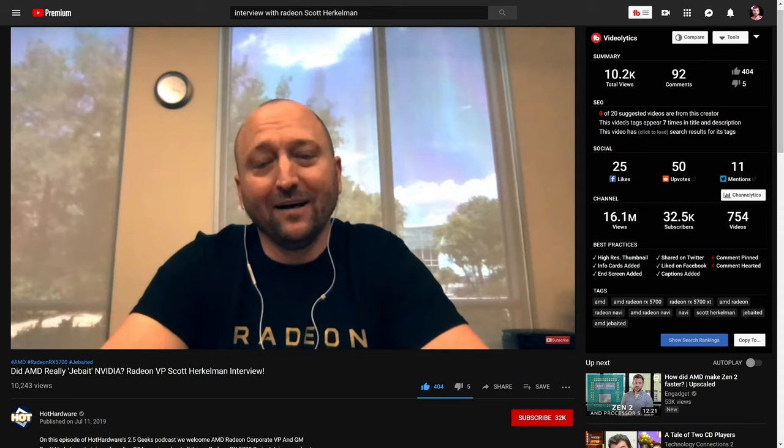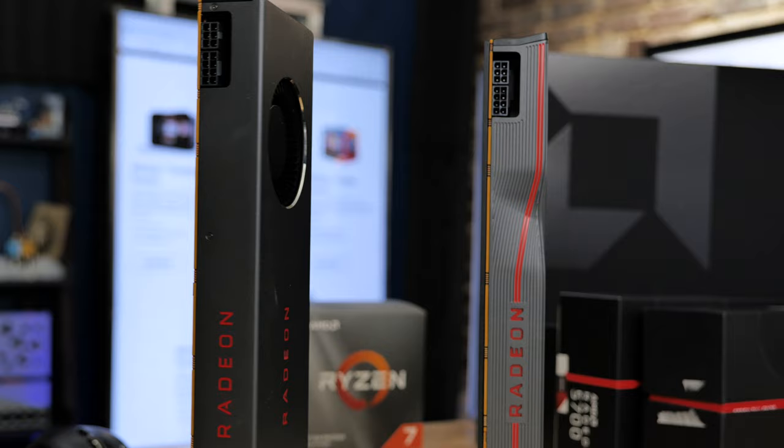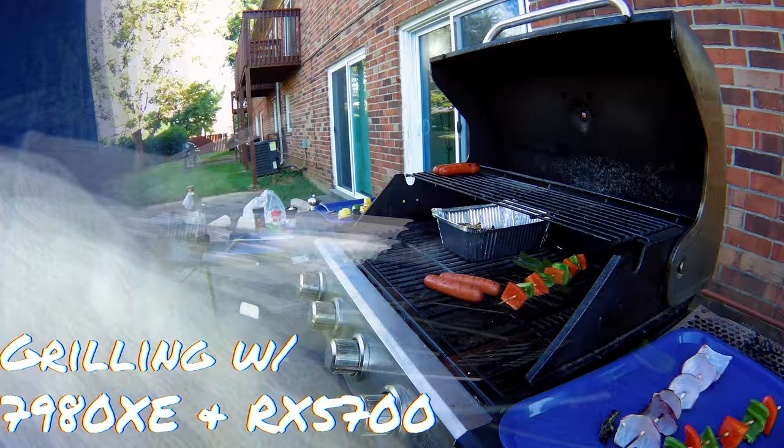I wouldn't get the Founders Edition cards with the blower coolers. I'm not going to say that it got hot enough that you could cook food on it, although it felt that way, but the shroud on it got hot enough that I could not comfortably touch it for any extended period of time, and the card was just so ridiculously loud and hot.